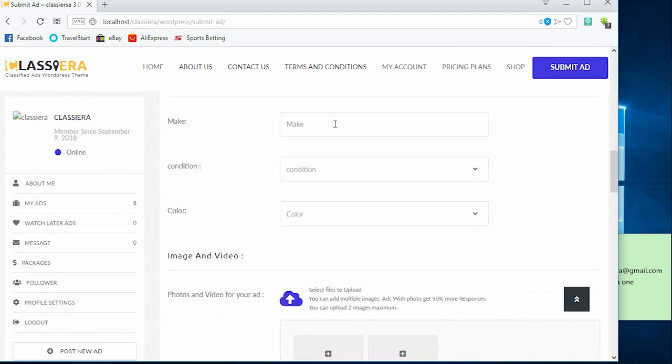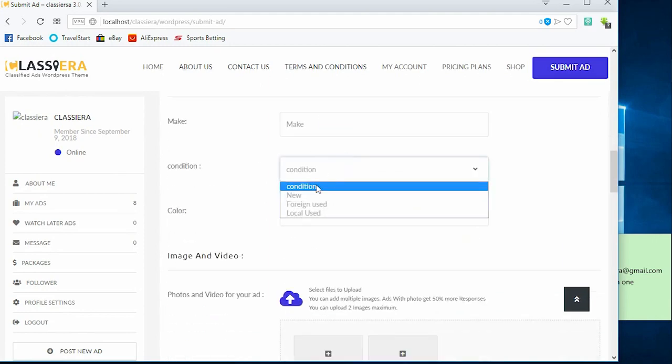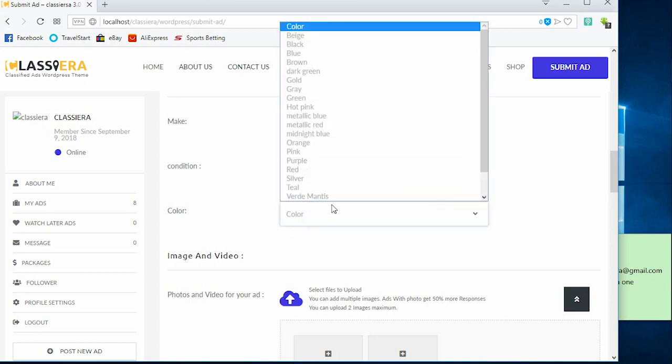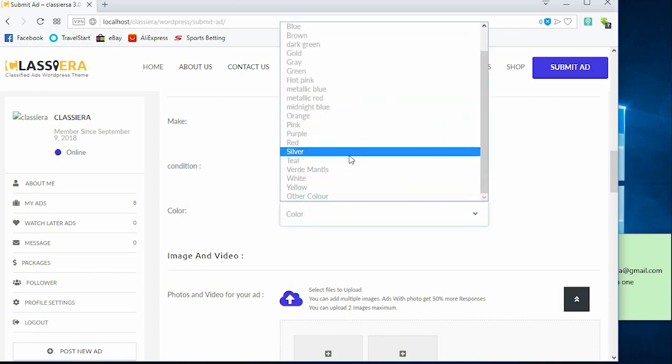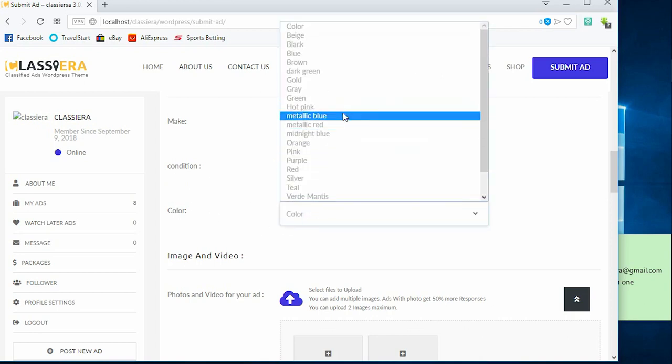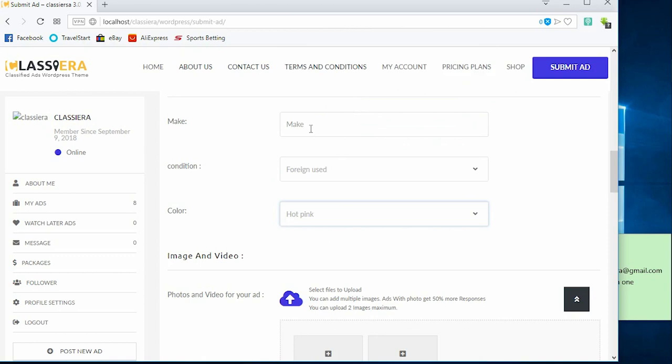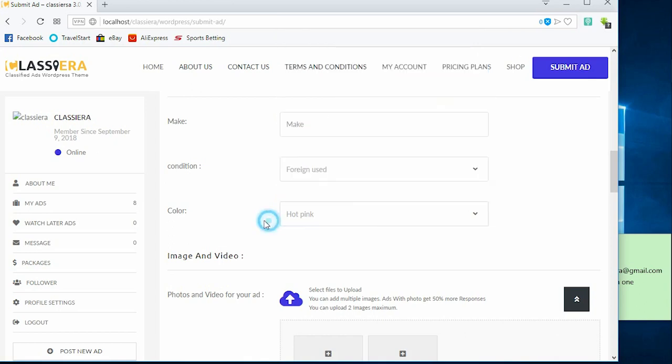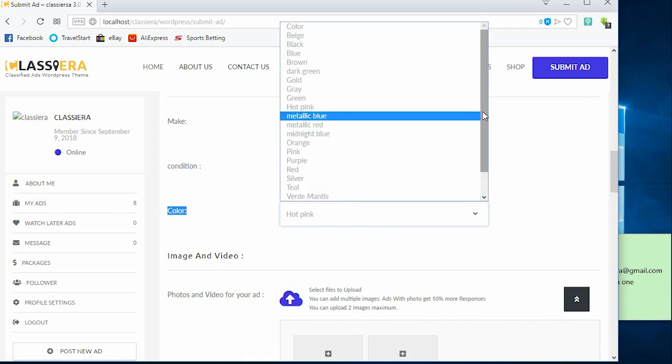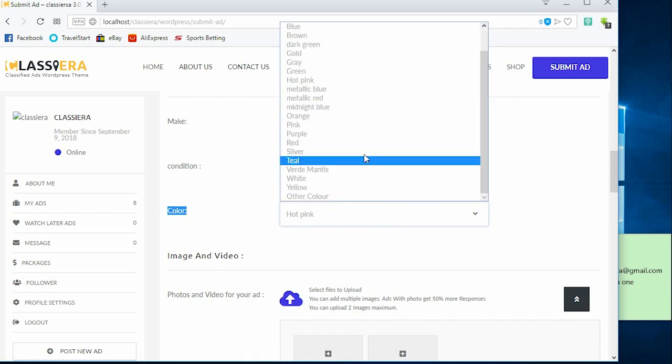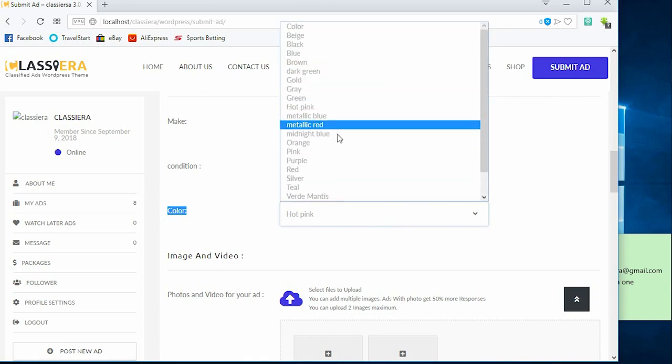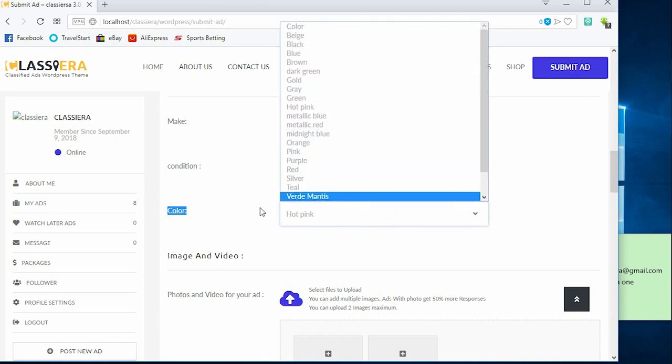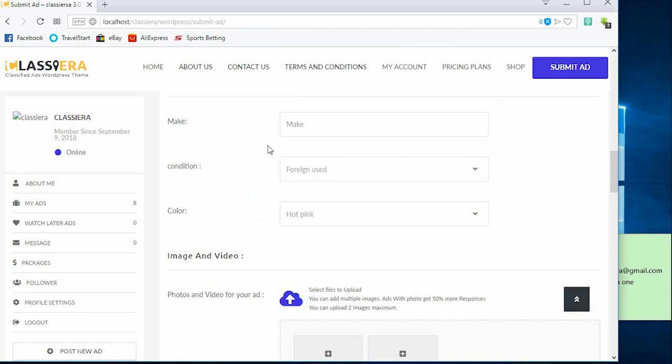Okay, so here condition new, you can choose whichever. Then color, you have to choose the color from here. Then make, under this make you're expected to type your text. I can also make it a drop down like color, but what it means is that you have to provide all the make options before you can do that. So let's go back to make and adjust this make from text to drop down.